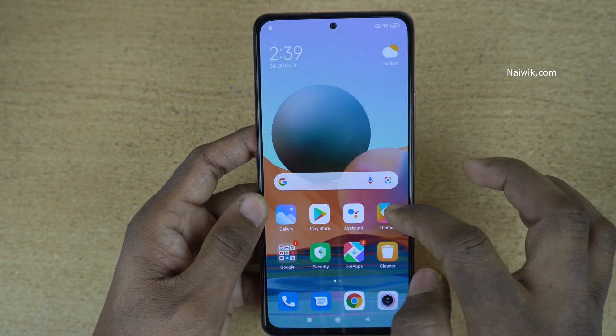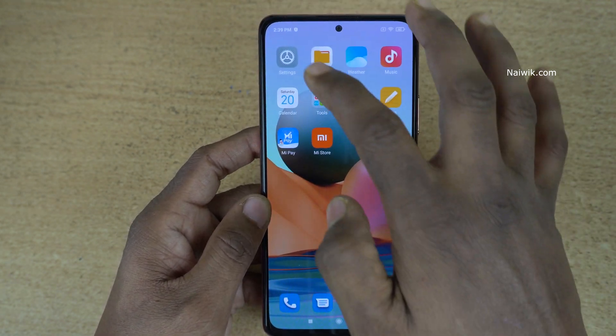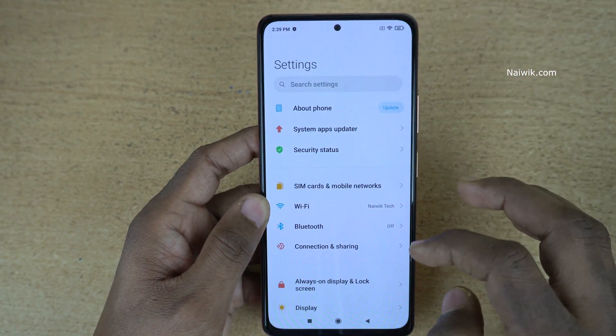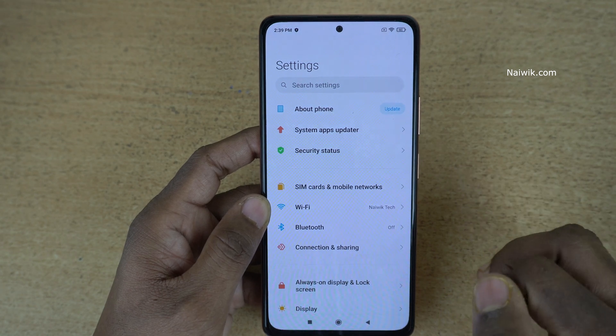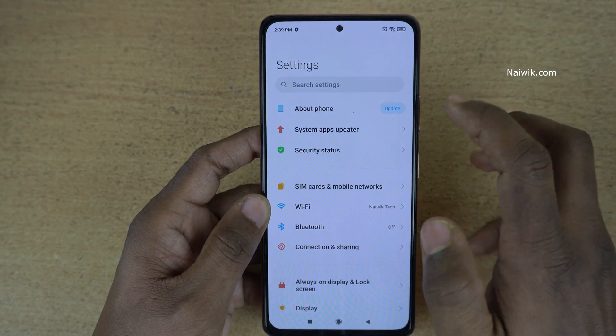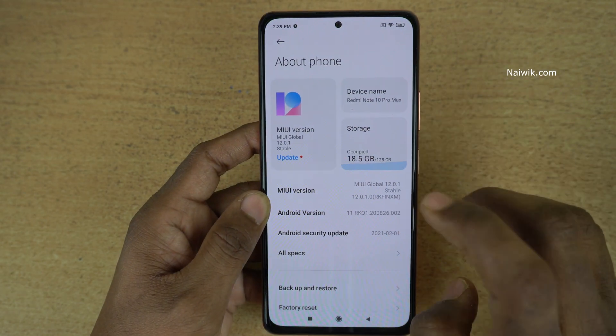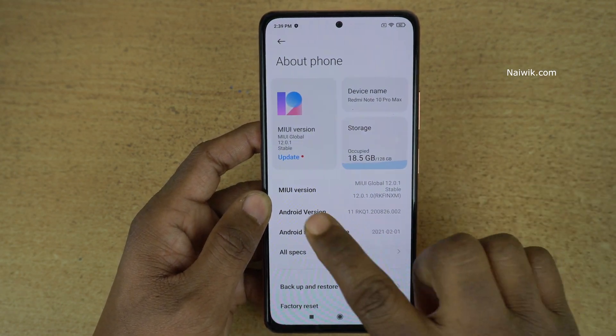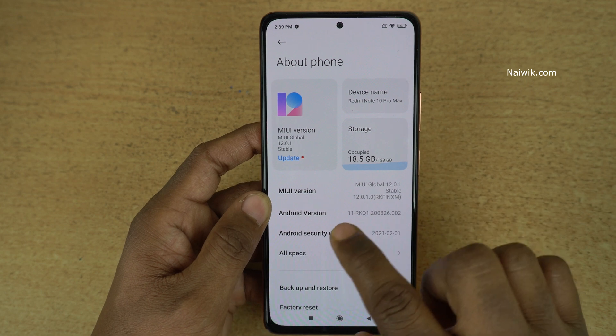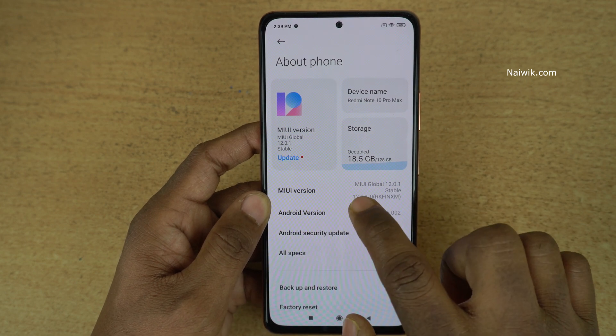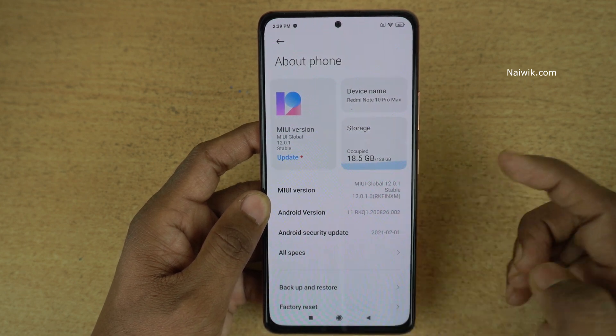To enable the developer options, you need to open the Settings. Under Settings, you need to click on About Phone. To enable the developer options, under About Phone, you need to click on the MIUI version.